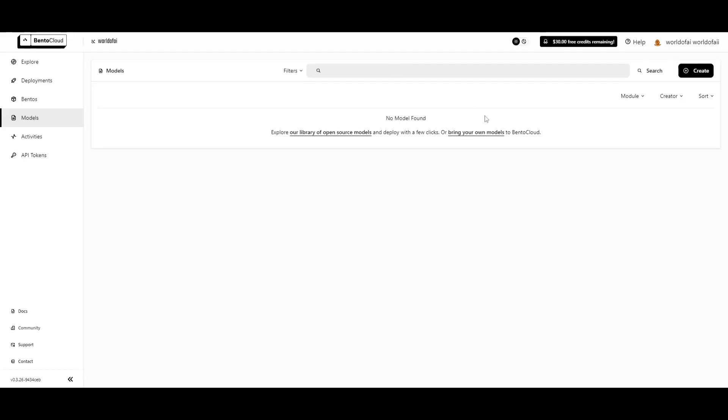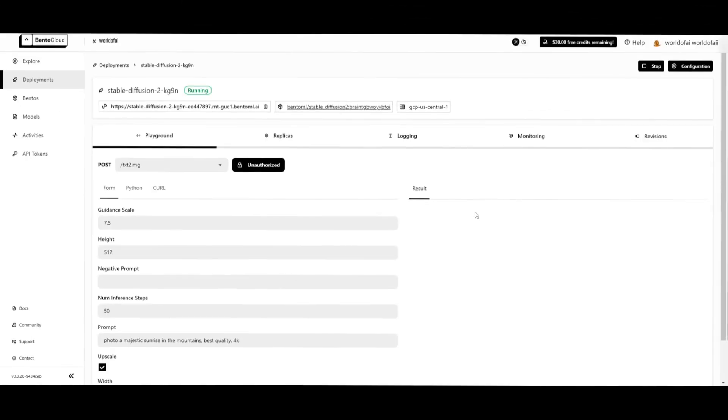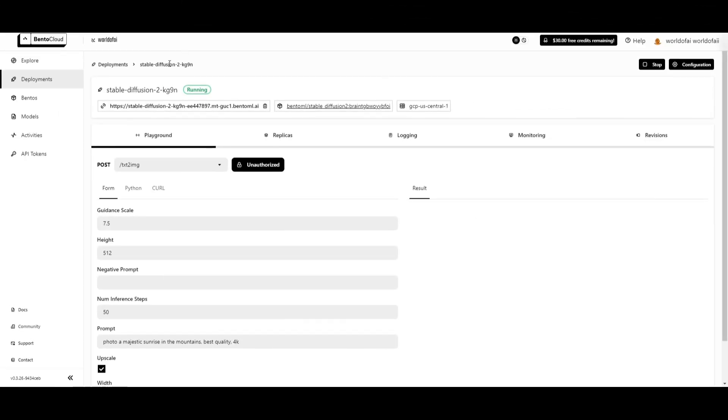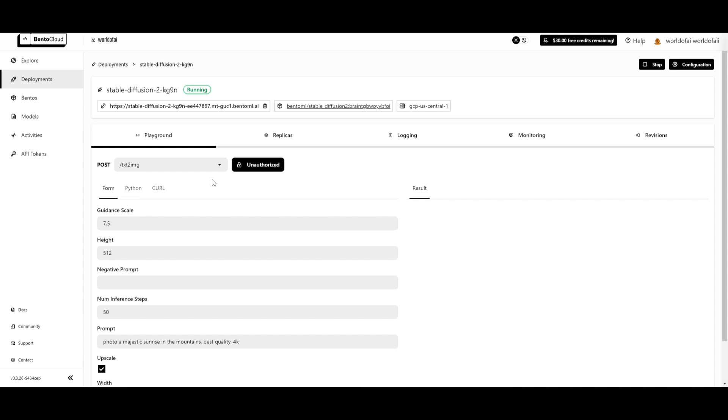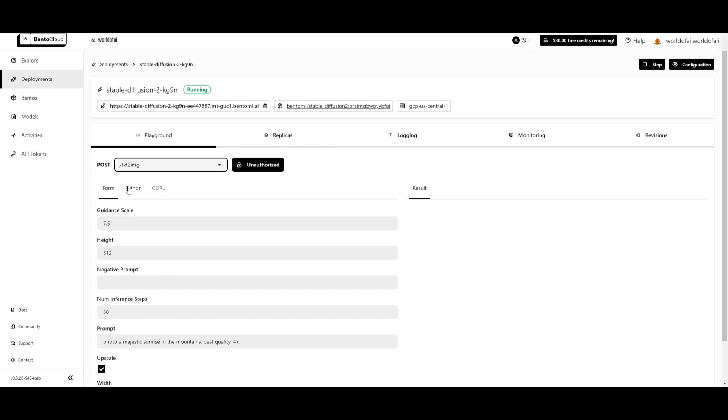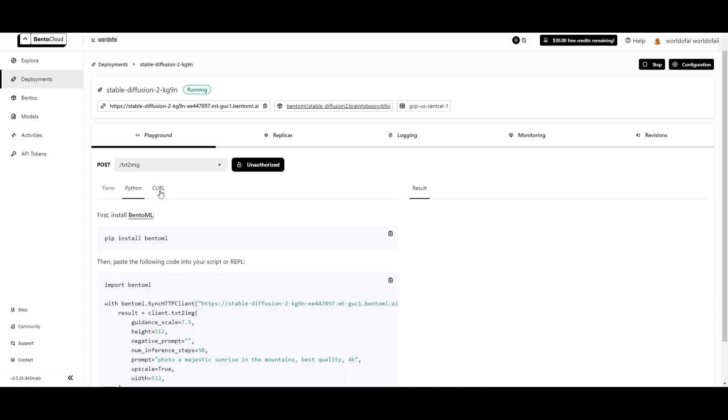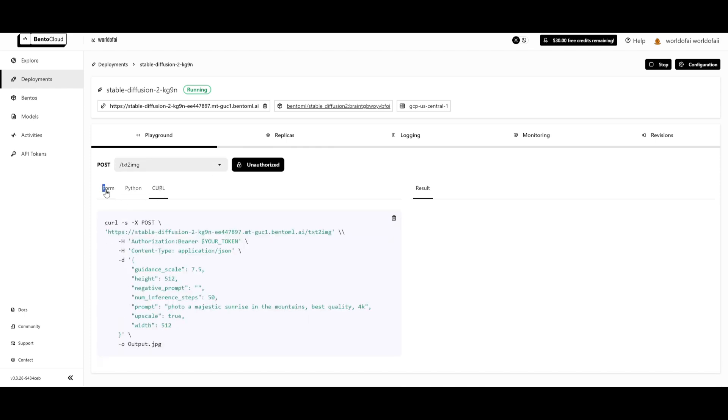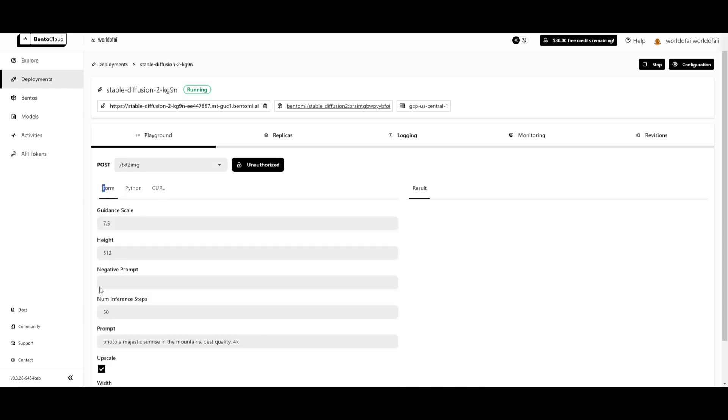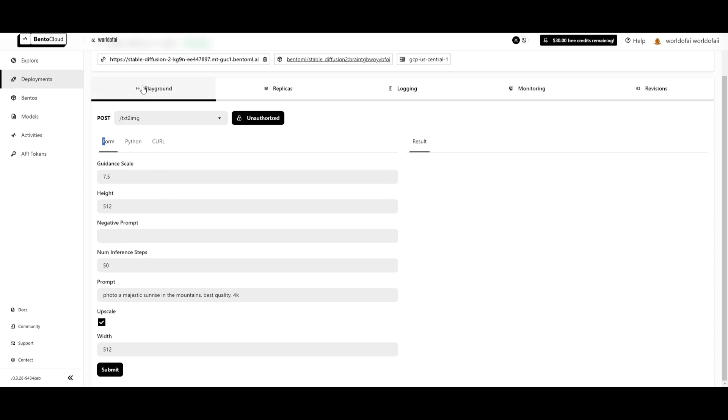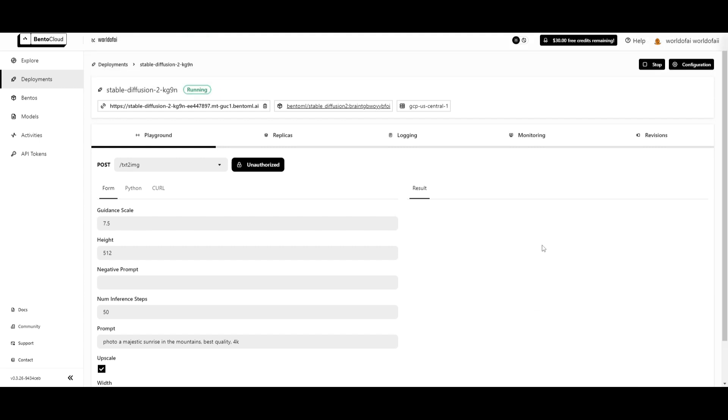I'm trying out another example where I deployed the Stable Diffusion second model with Bento Cloud. It took me approximately 10 minutes and cost me $2.07 per hour, and this is running continuously. I can have it stopped by simply clicking on the stop button. You're able to play around with it right here. You can use the Python version, cURL version, or you can form it within the playground where you can have the generation outputted.